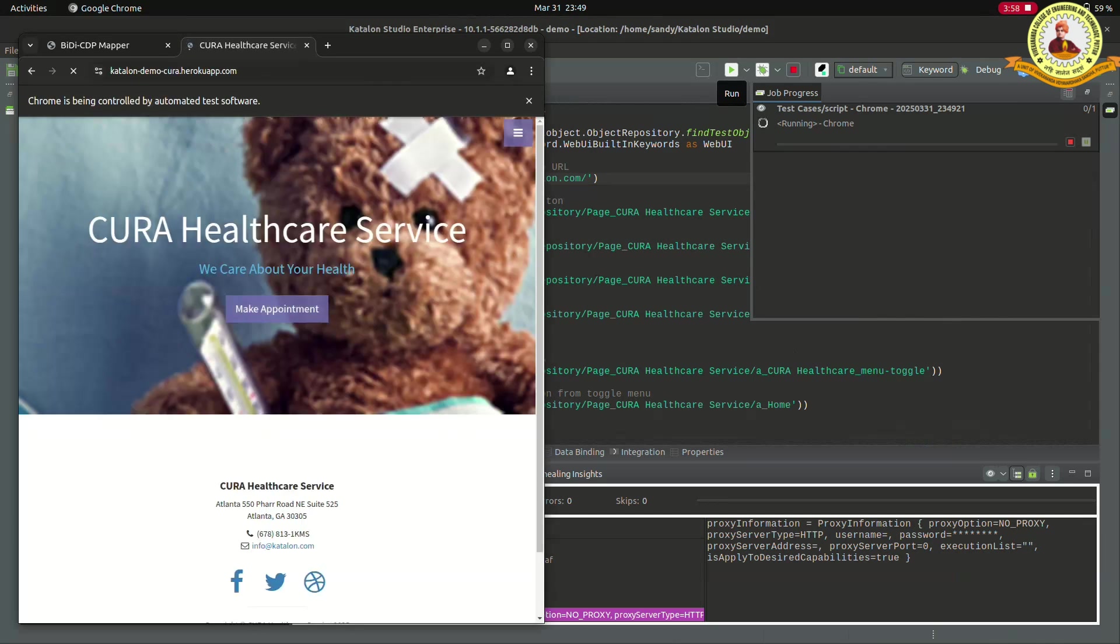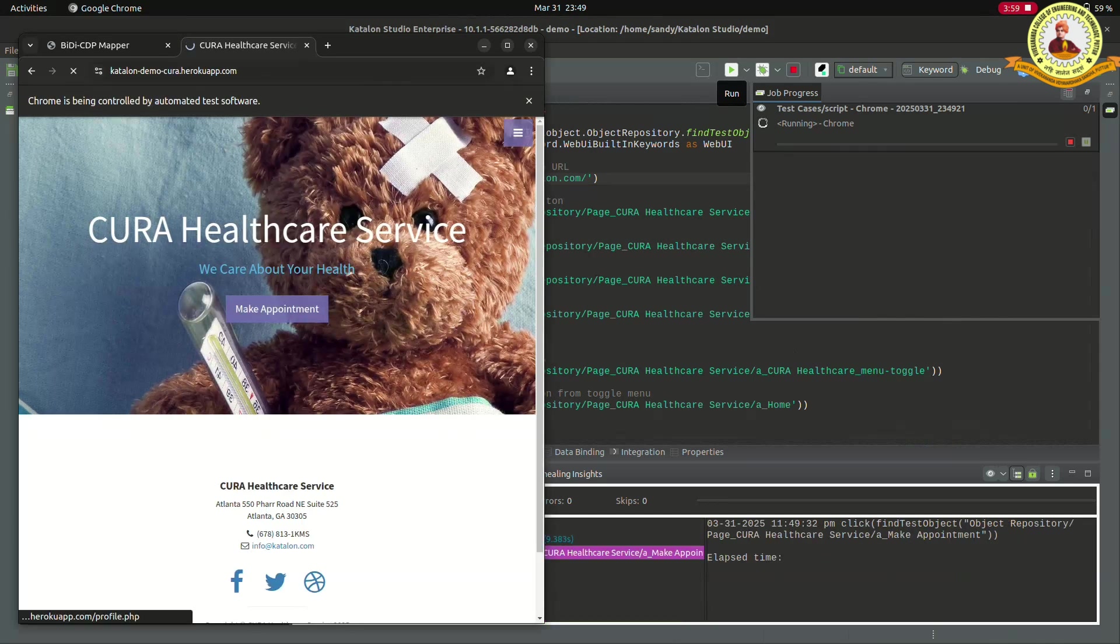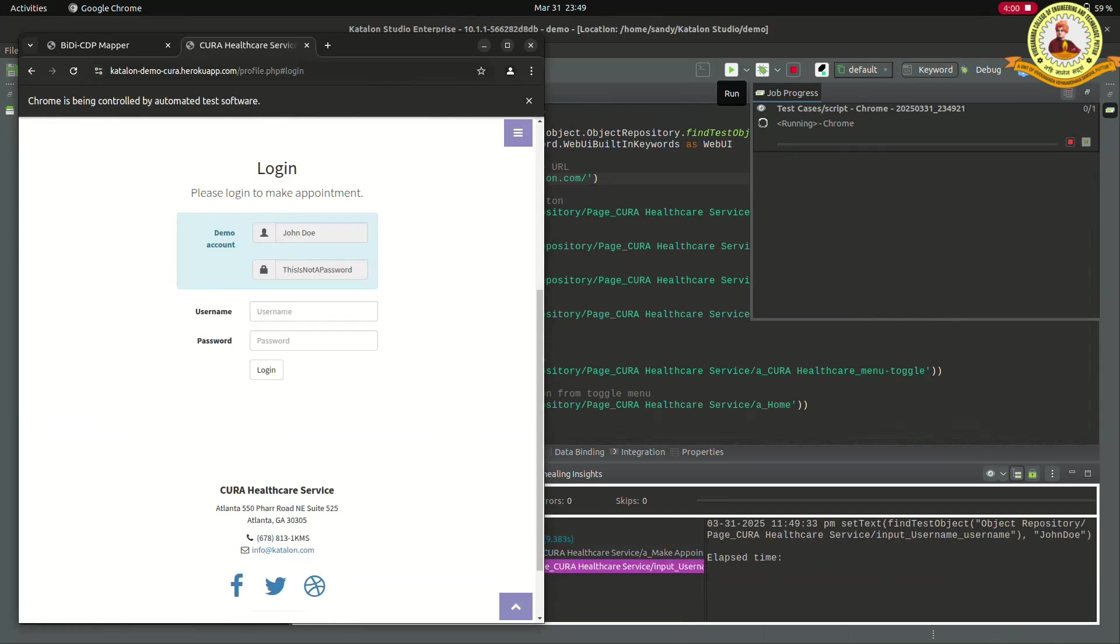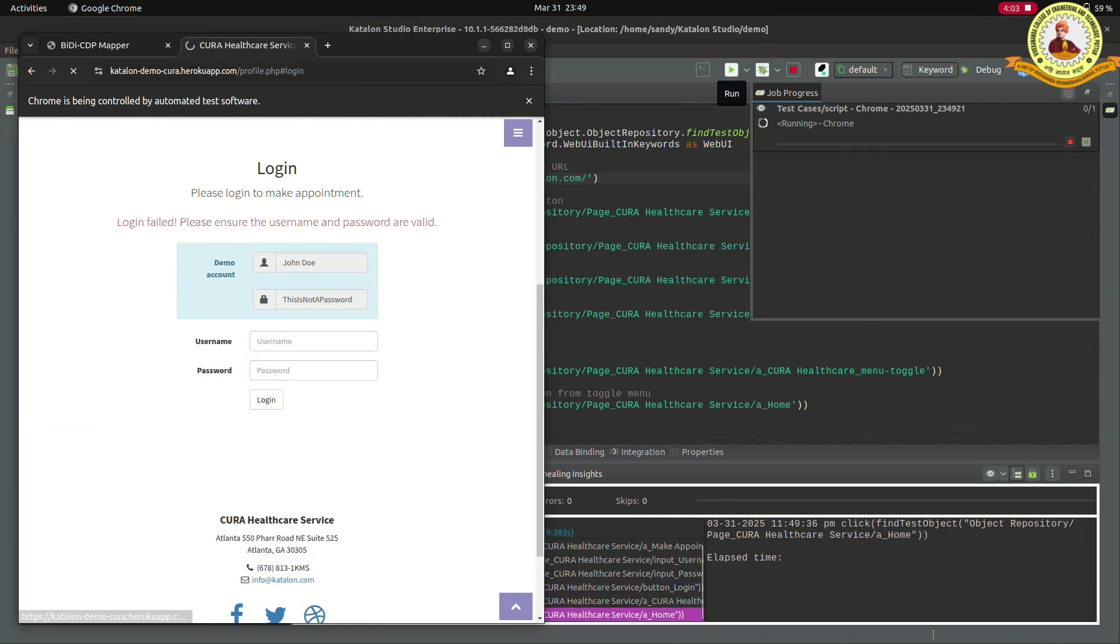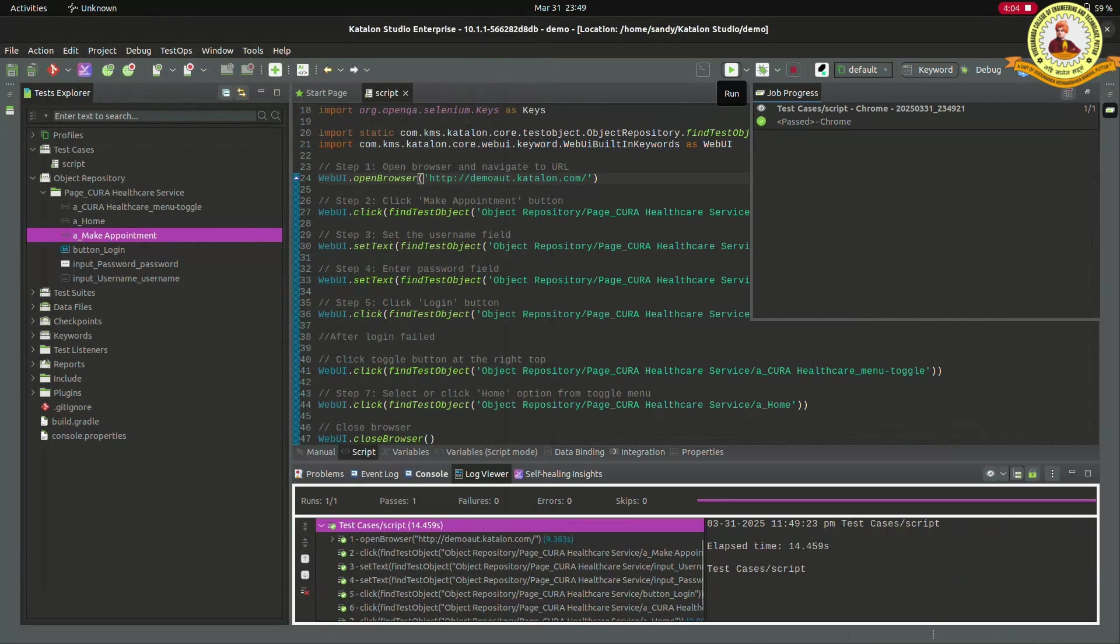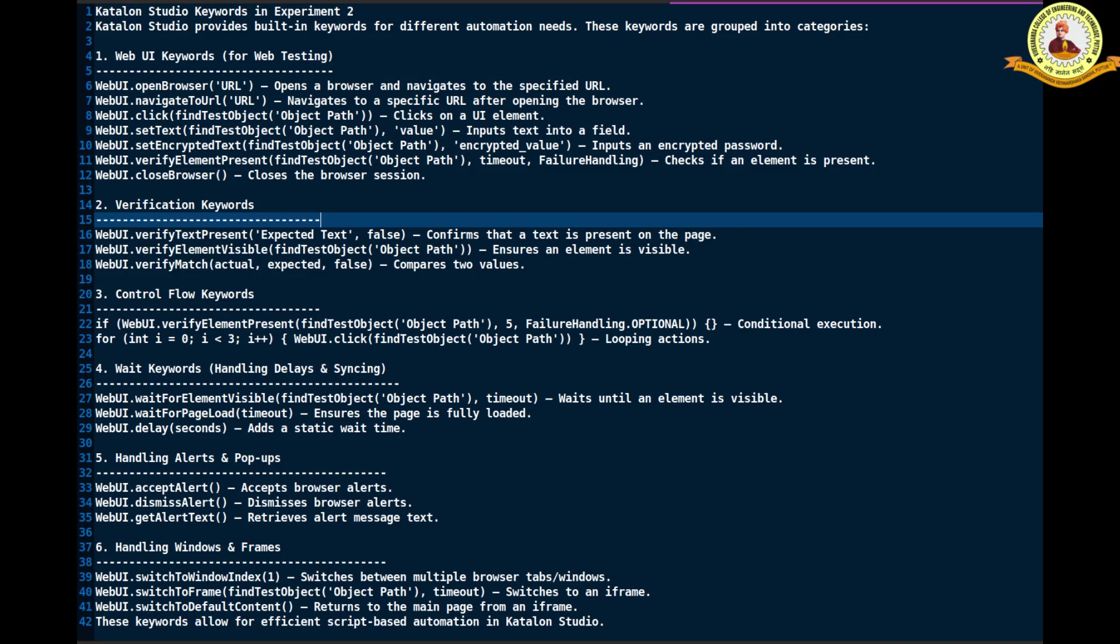Then we see the visuals according to the script. These are the Katalon Studio keywords.